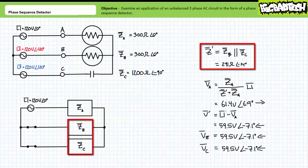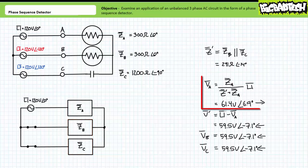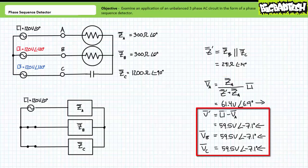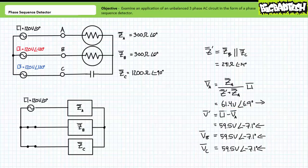An application of the AC voltage divider rule demonstrates VA to be 61.4 volts at an angle of 6.9 degrees, where the assumed direction of polarity positive to negative is left to right. An application of Kirchhoff's voltage law demonstrates V single prime to be the remaining 59.5 volts at an angle of negative 7.1 degrees, where assumed polarity is right to left. Given Z single prime is the parallel combination of ZB and ZC, both VB and VC also equal 59.5 volts at an angle of negative 7.1 degrees.